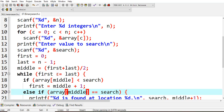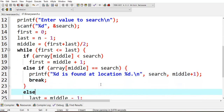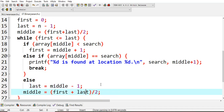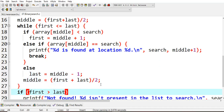While first is less than or equals to last — if array of middle is less than search, then first equals middle plus one, meaning I'm moving towards the right side. Else if array of middle equals search, that is the key value and the mid value are equal, then you tell that the element is found. Else — moving towards the left side — last equals middle minus one. Then middle is recalculated as first plus last by two again.